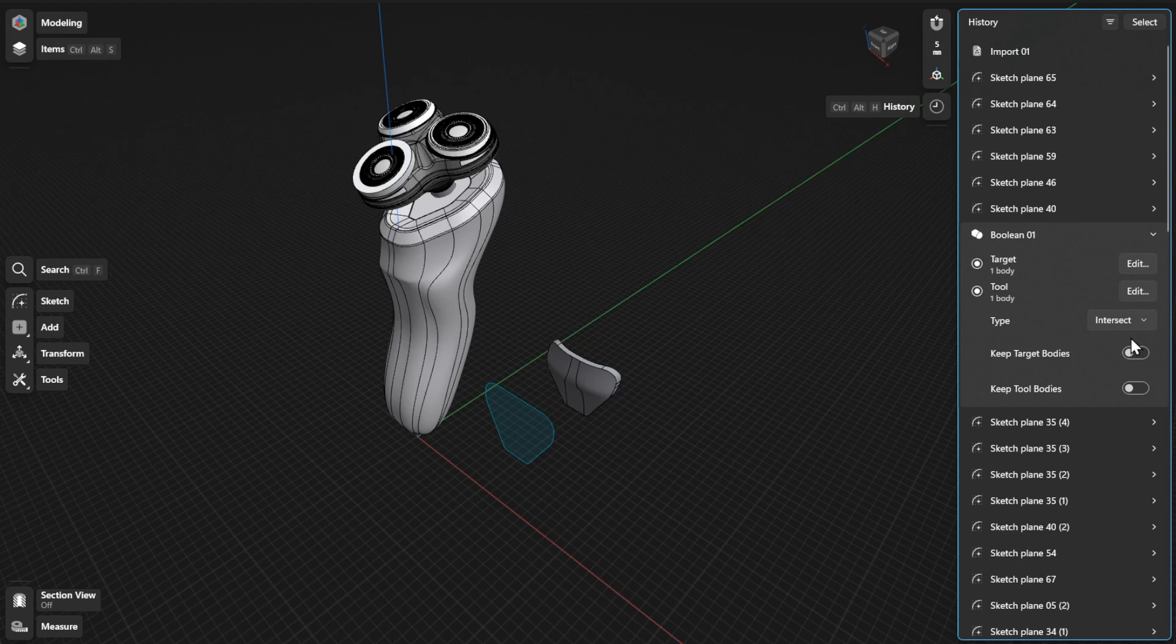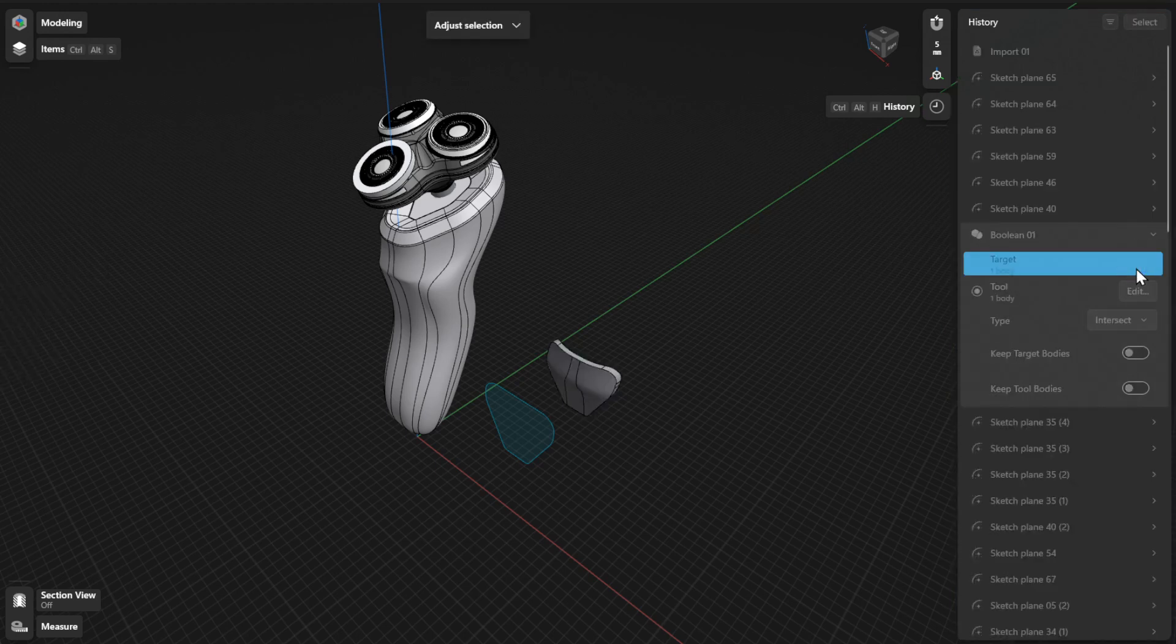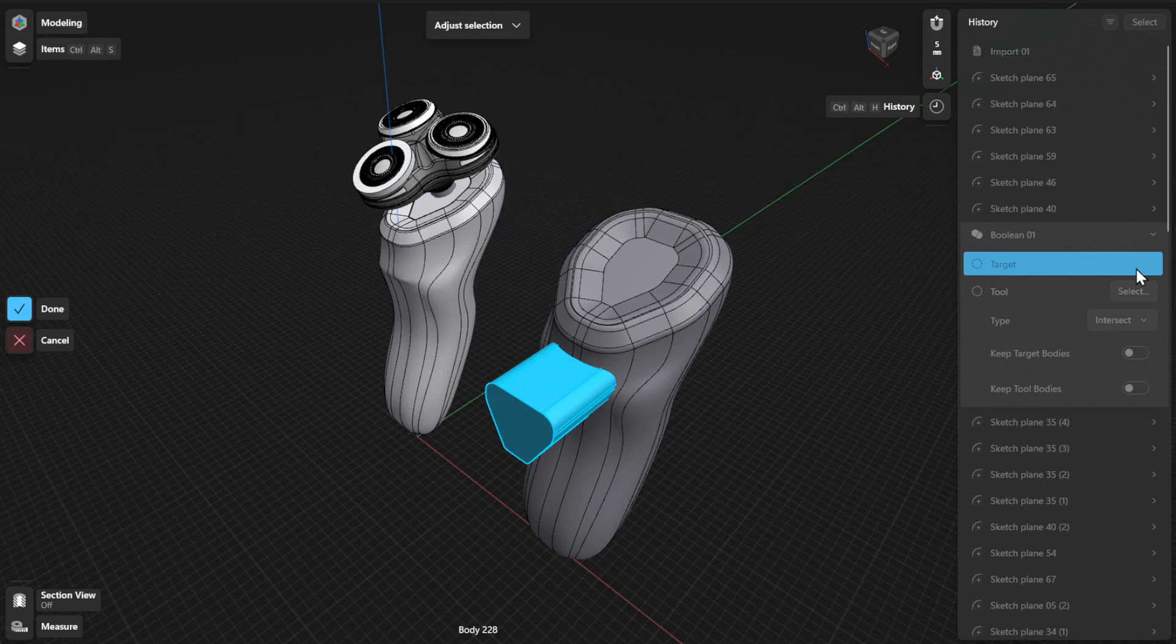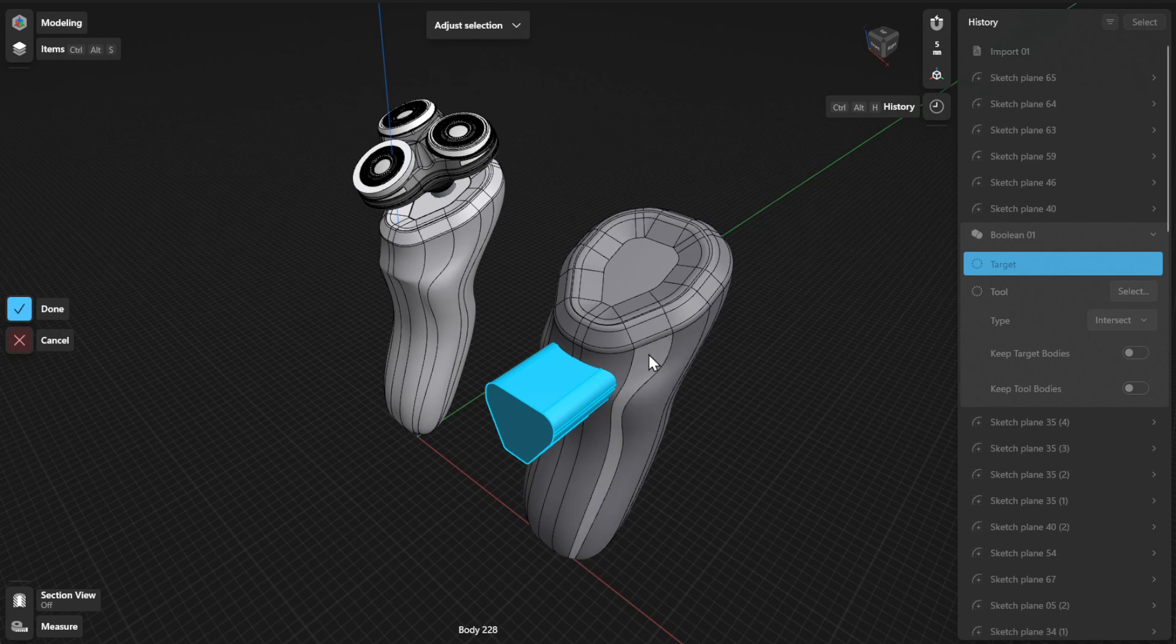Then, click or tap the Edit or Select button beside Target to choose the bodies you want to union, subtract from or intersect, and then select Done to finish.